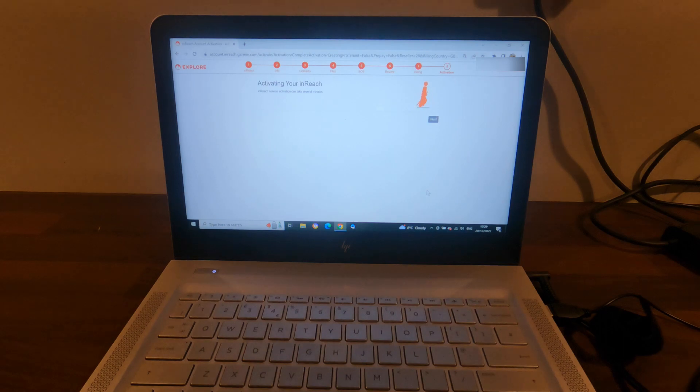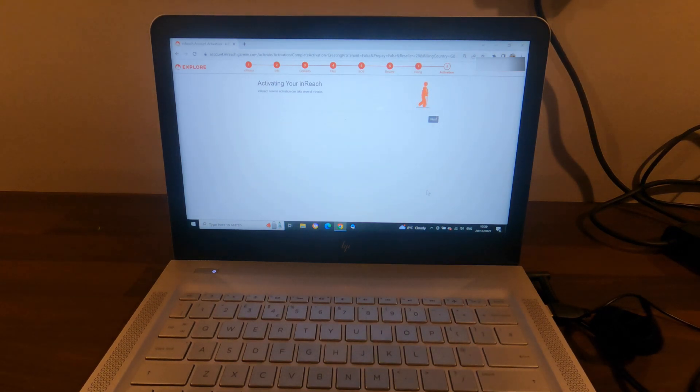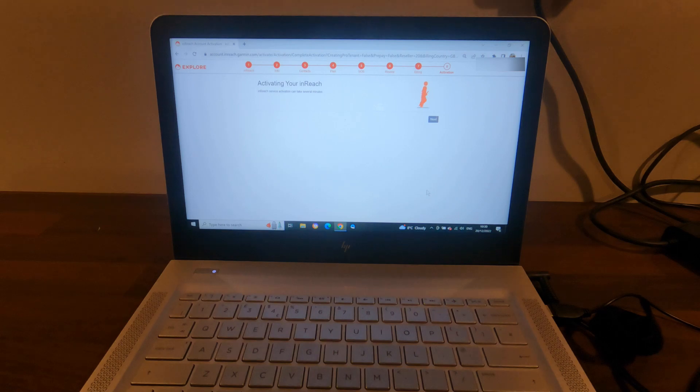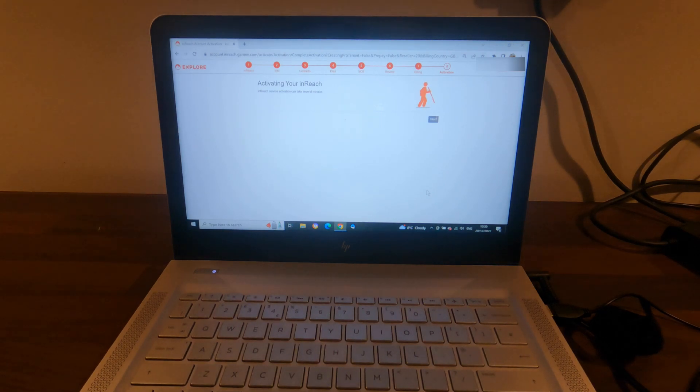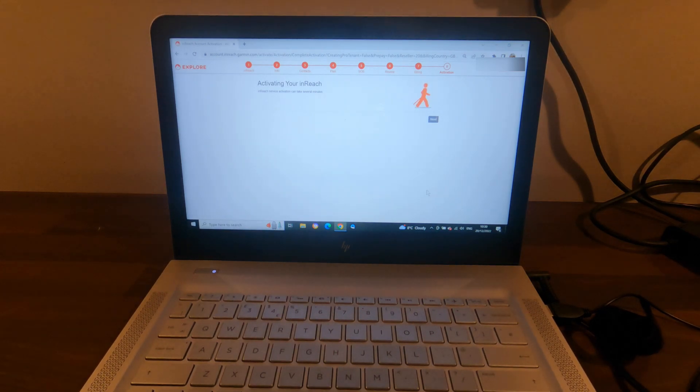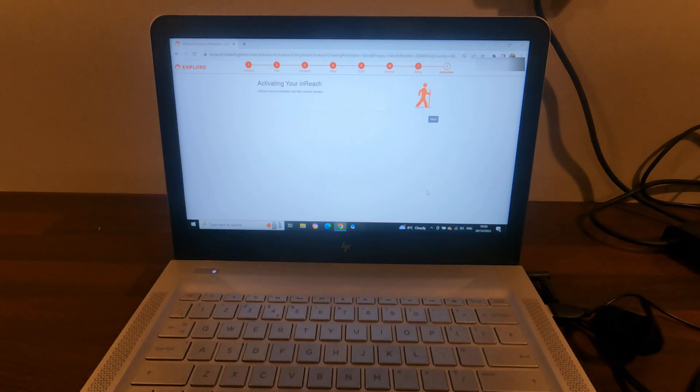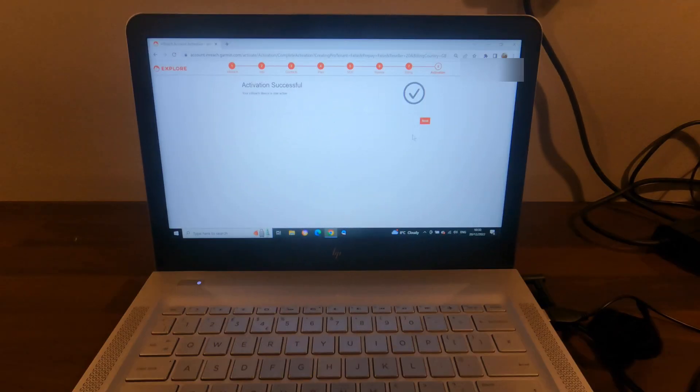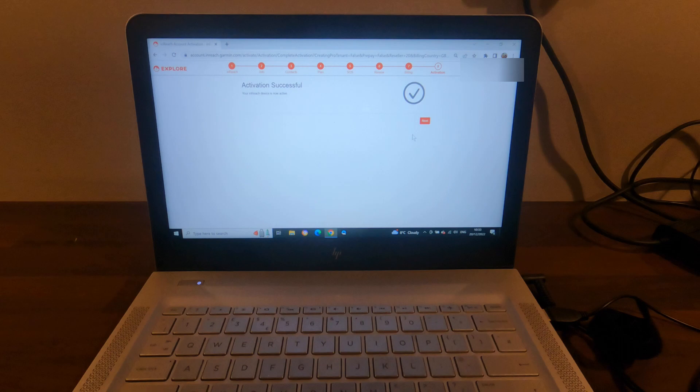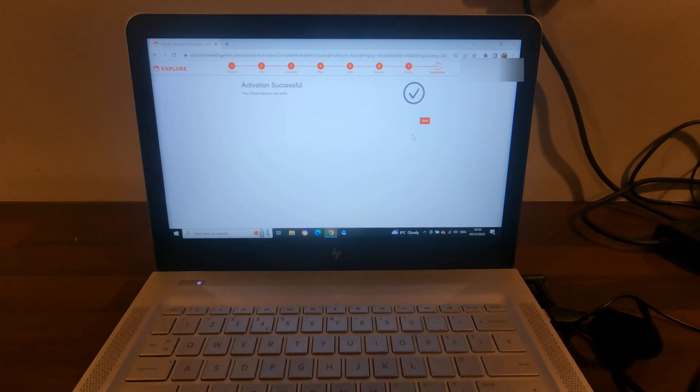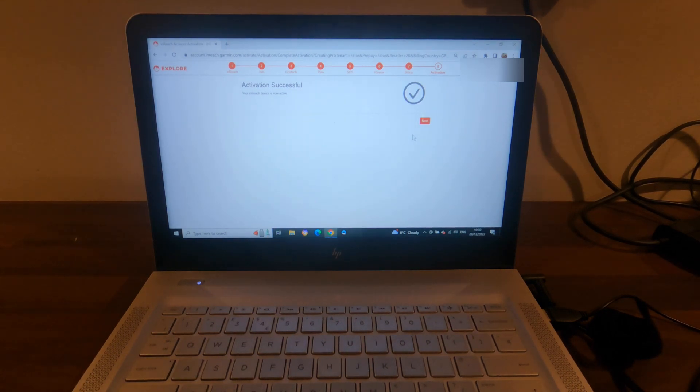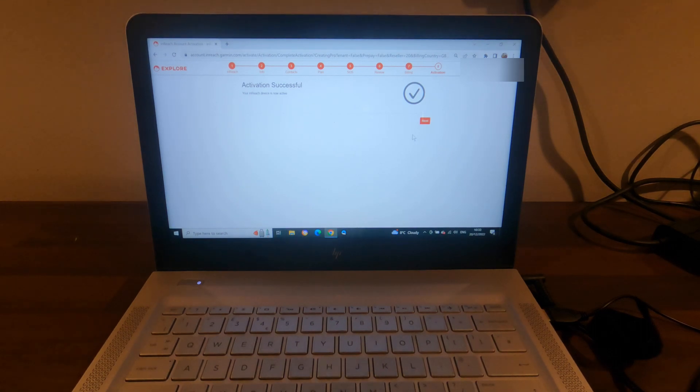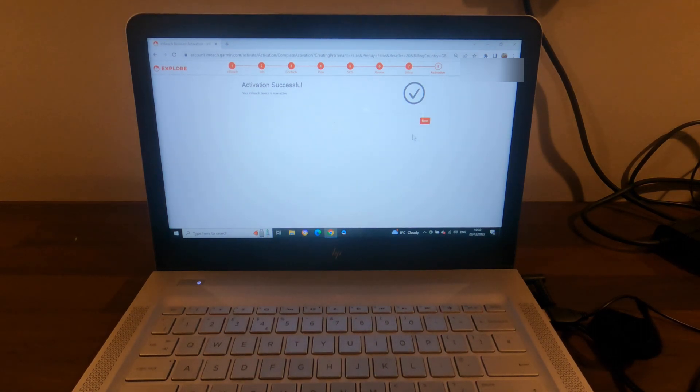So payment details have all been entered and authorized, and now they're just activating the inReach. It can basically take several minutes to do that. So that's taken about three minutes and it's now activated. That's my inReach now connected to the satellite system, and it's asking me to click next.